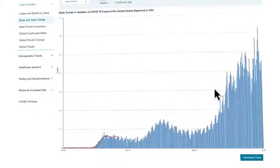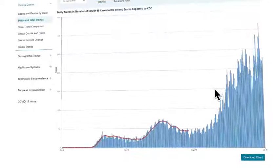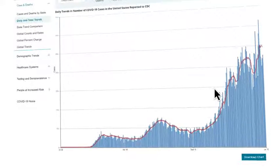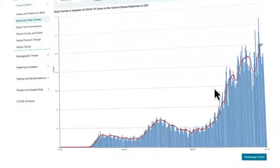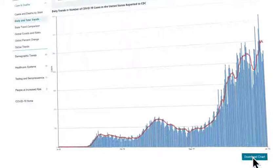Each category offers data visualizations, crosslinks to relevant pages, and many offer data downloads.